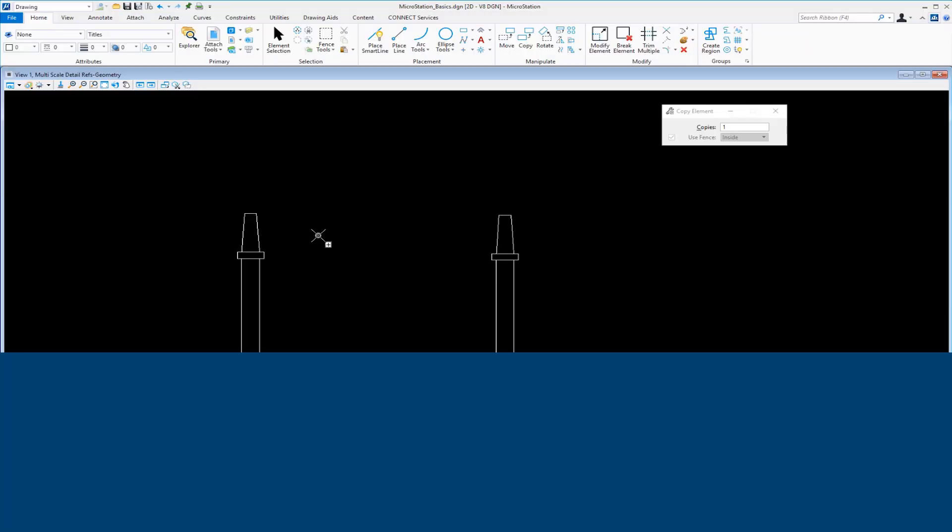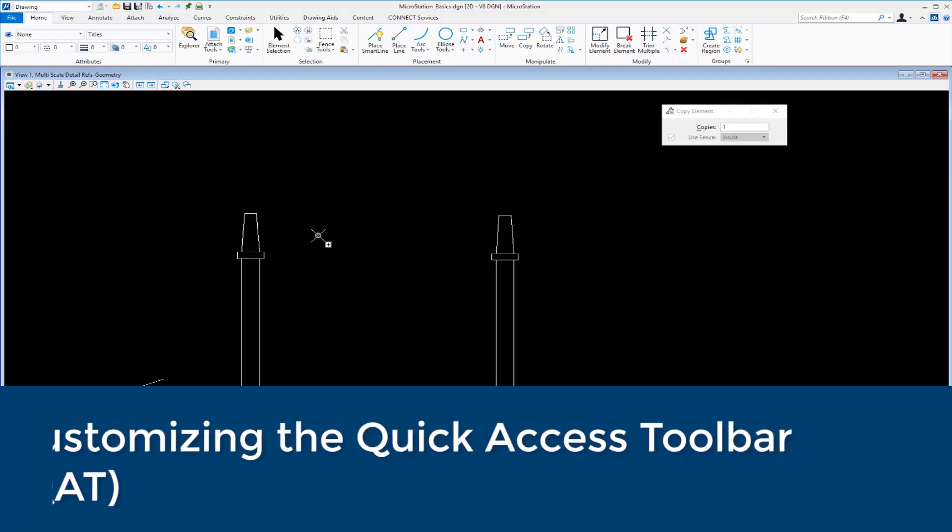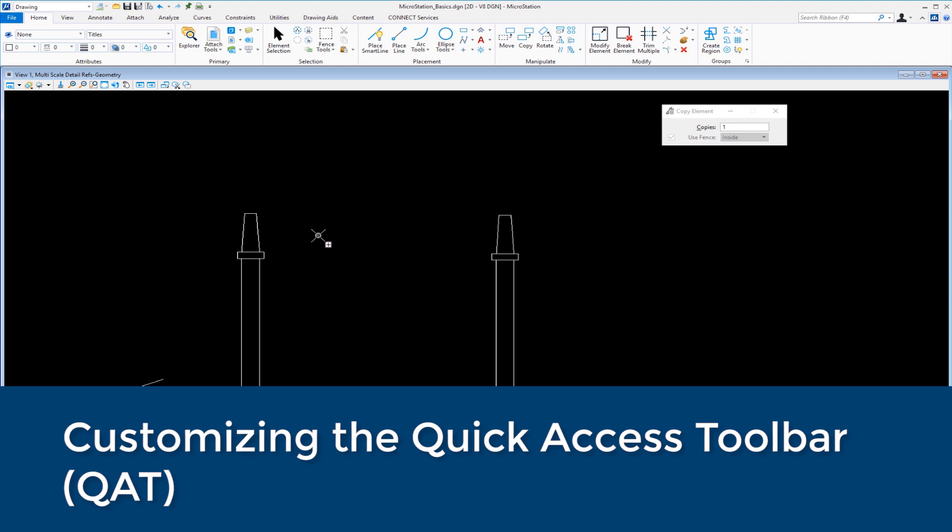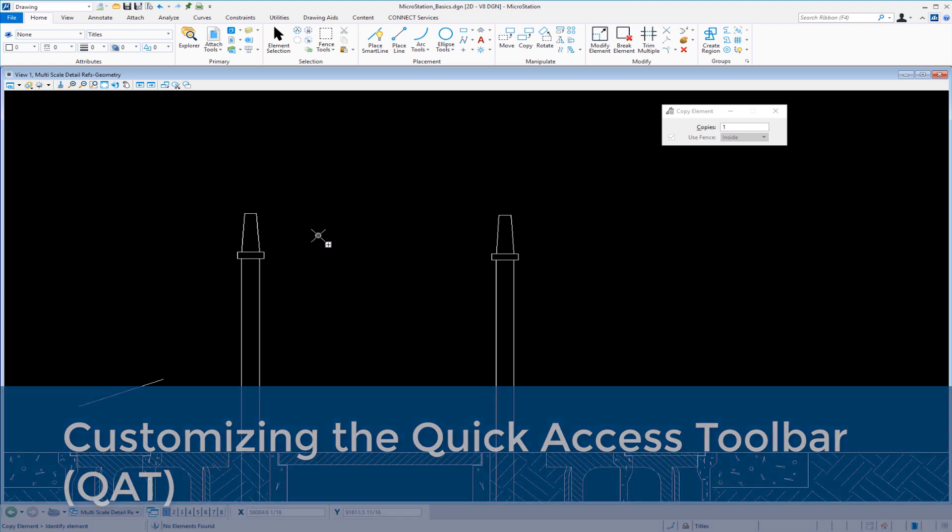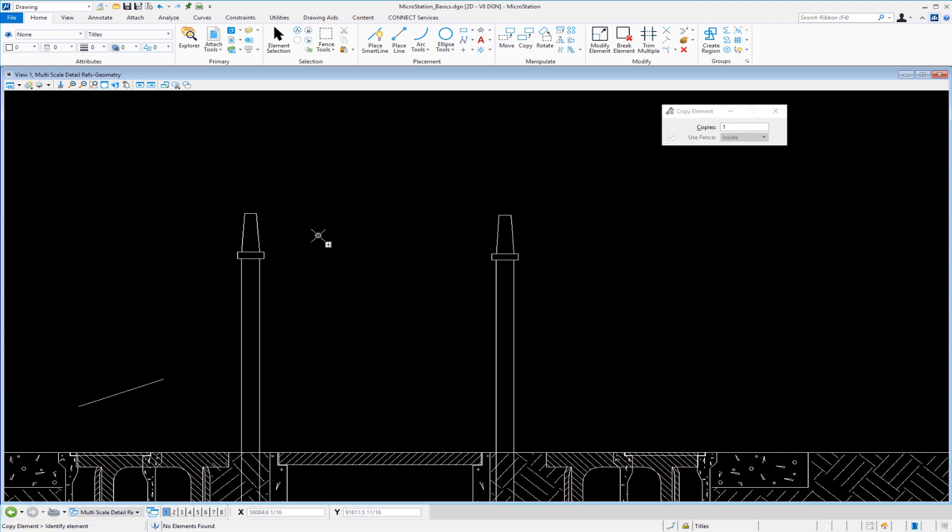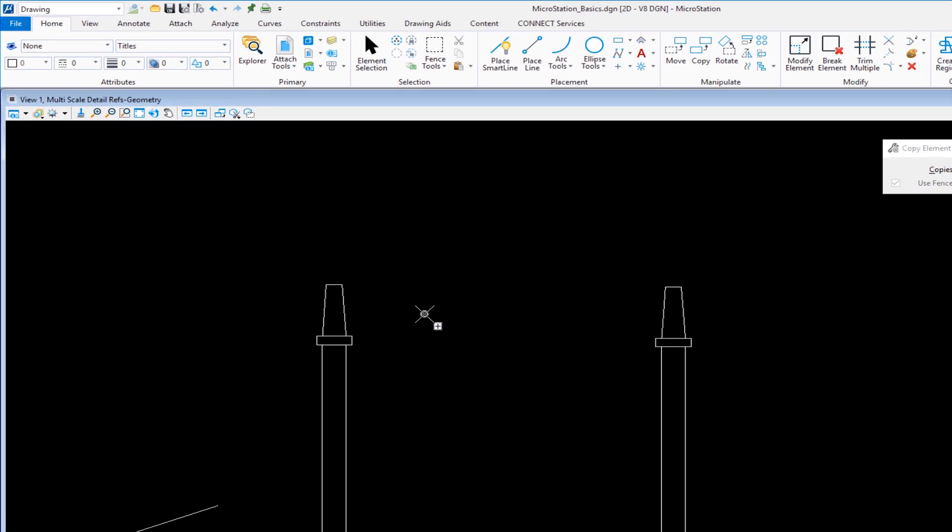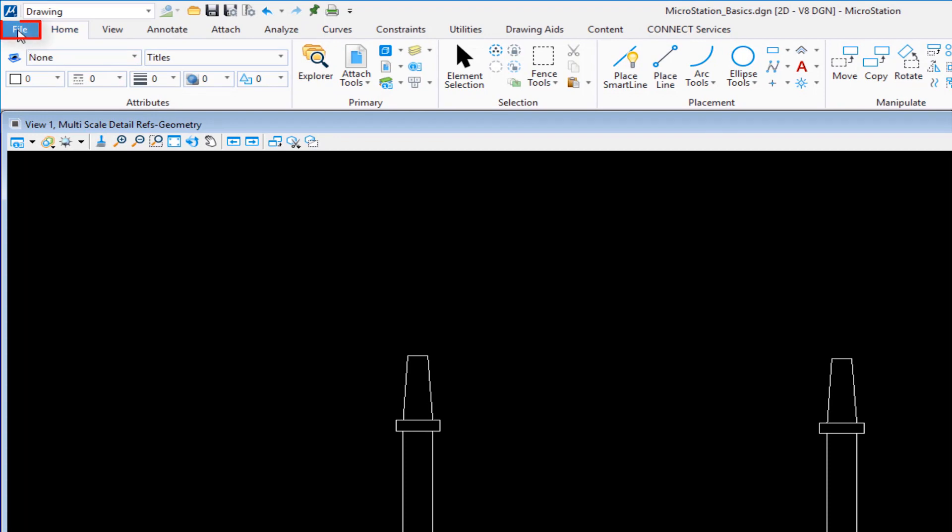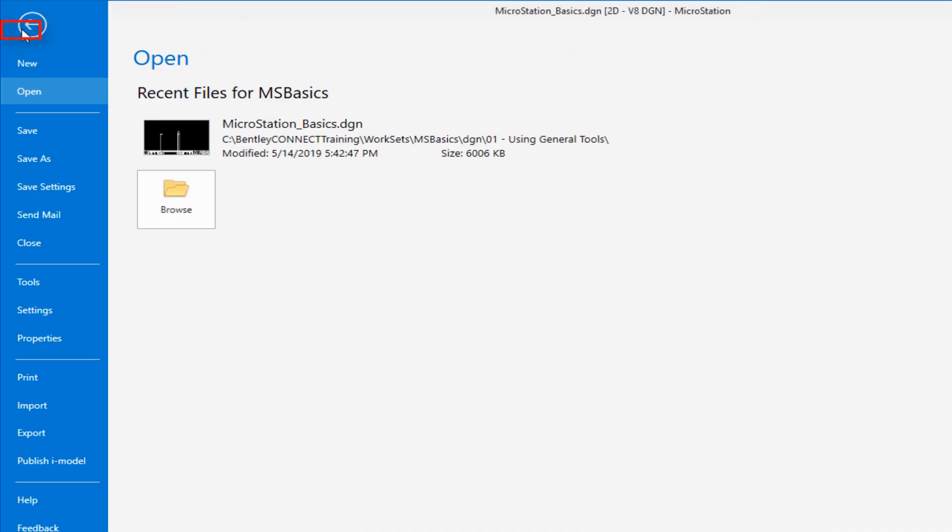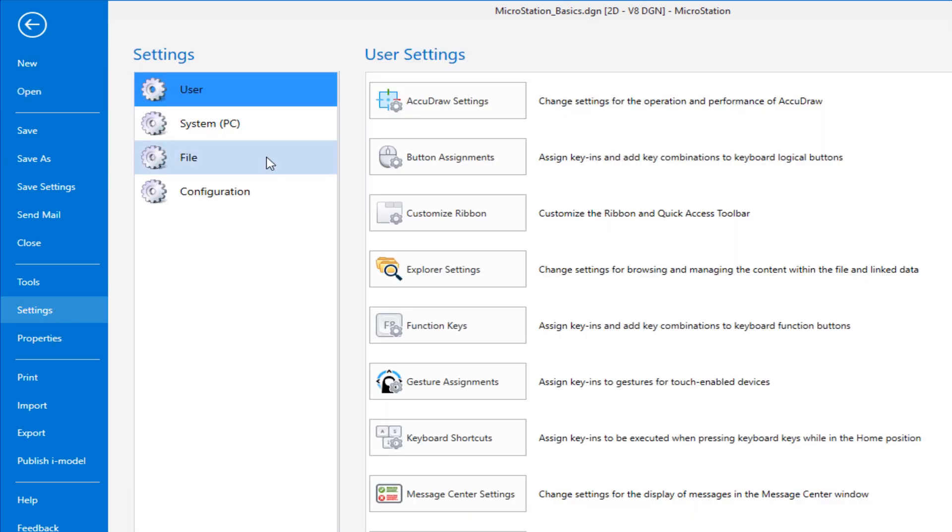That's just some basics on the interface and a couple of tools. Now the next thing I want to show you is about the back office. There are dialogues or settings that you may need to change, not on a frequent basis, but something like preferences in MicroStation.